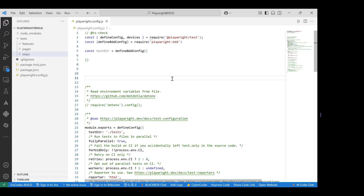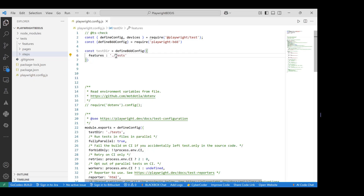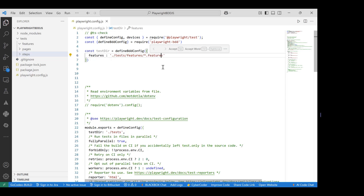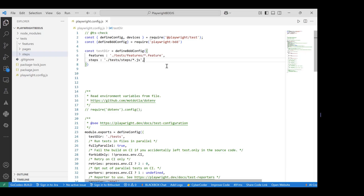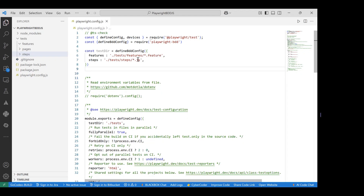Inside `defineBDDConfig`, we provide key-value pair options. First, we define the `features` path — pointing to `test/features/**/*.feature` — to tell it where all feature files are located. Second, we define the `steps` path — pointing to `test/steps/**/*.js` — for all step definition files with a `.js` extension. These two paths are the core configuration needed for BDD.